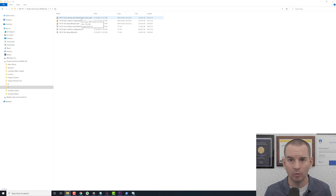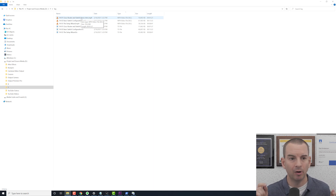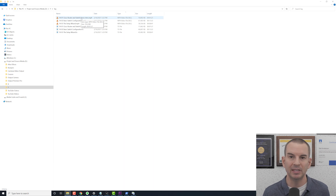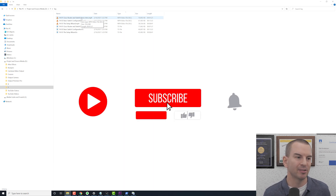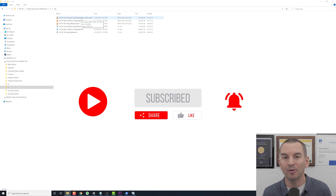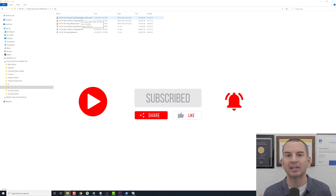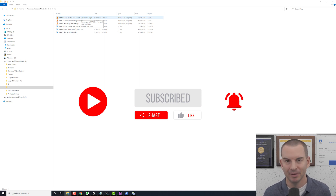That was the whole thing — how to add an intro and outro in bulk using FFmpeg. I'll put the commands in the description to save you squinting at the screen. I hope you got a lot of help from the video. If so, give me a like and subscribe — I'd really appreciate it. Thank you.